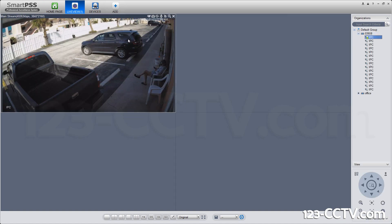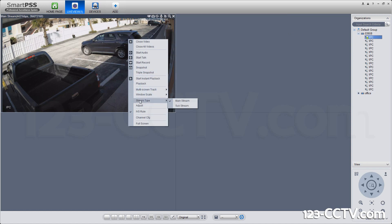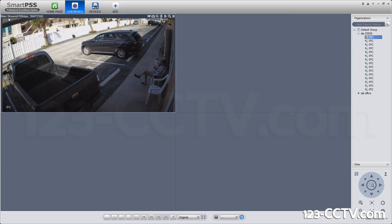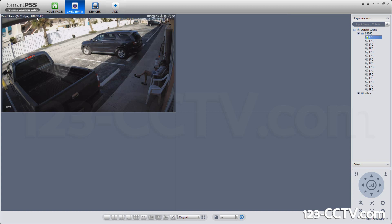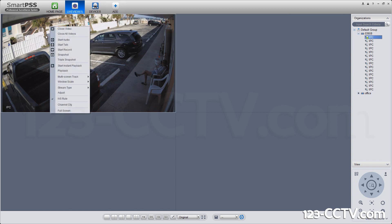I'm actually going to change its stream type to be different. Right now, it's using the mainstream. If you look in the top left-hand corner here, it says that it's mainstream, using 4000-something kilobits, and this is a 4K resolution. This is really high, and for a lot of computers with multiple streams being pulled out, they're not going to be able to display them.